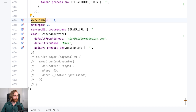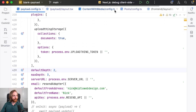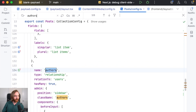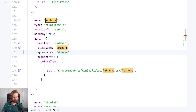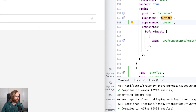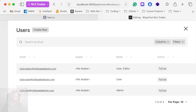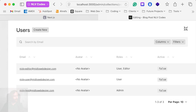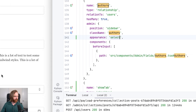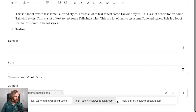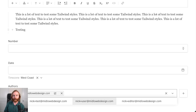You can now also render the relationship field as a list drawer. To show this off we'll go back to our posts config and in our authors field we'll add to admin the appearance option and set this to drawer. Going back to edit and then to our authors field, clicking it will open up a drawer instead of just a select dropdown. The default value is select, so this comes in handy if you have a lot of options to choose from and need more context to know what to choose.